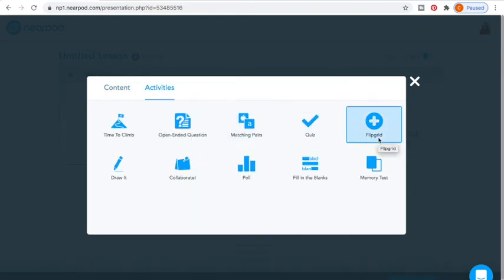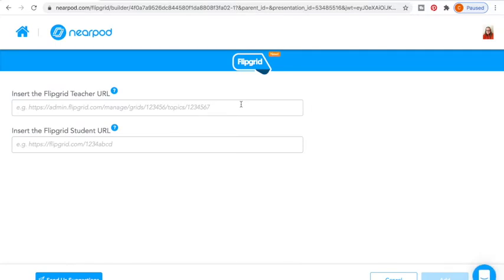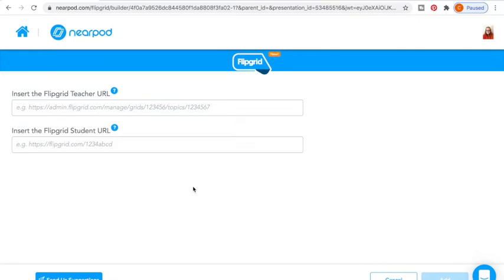Now, if we look here — Flipgrid. I know some Outschool instructors do not allow Flipgrid, and others really encourage it. But this is a way to put that Flipgrid link. My Flipgrid link does not require students to have a login. So I put my Flipgrid teacher URL — the one they're going to go to — and they do not need to log in or do anything. Your students can interact on Flipgrid that way.